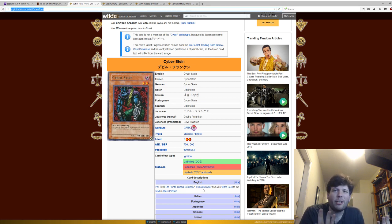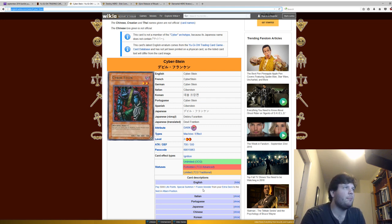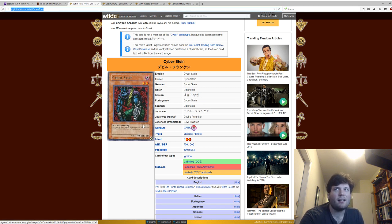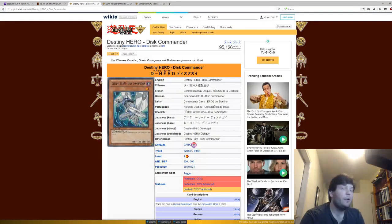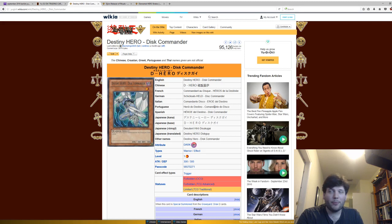But it is a very powerful card, don't get me wrong. But I think in this meta, it's kind of caught up finally. It's not insanely broken as it was.